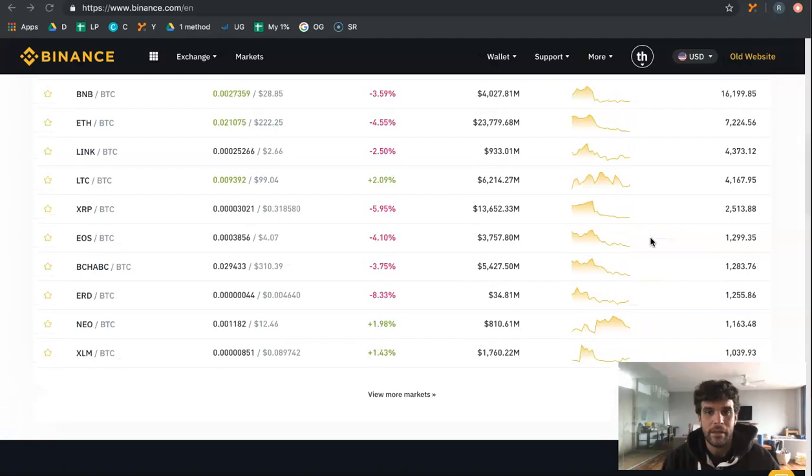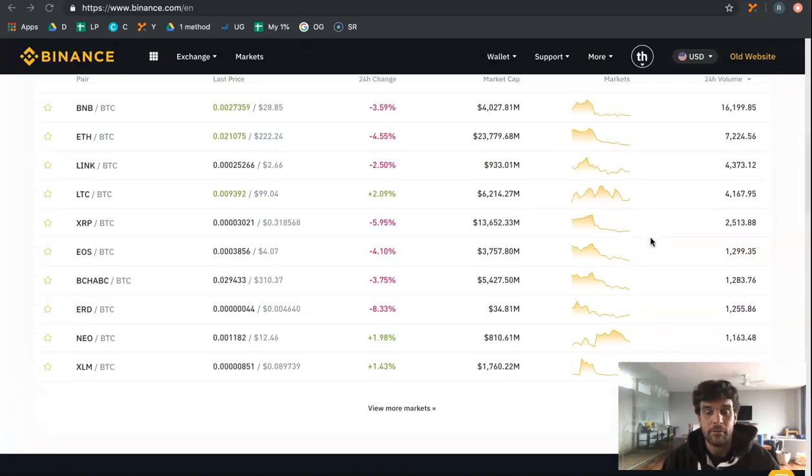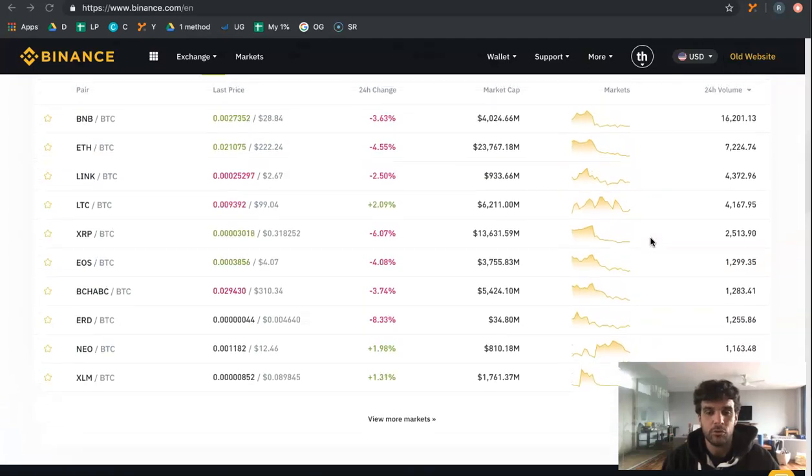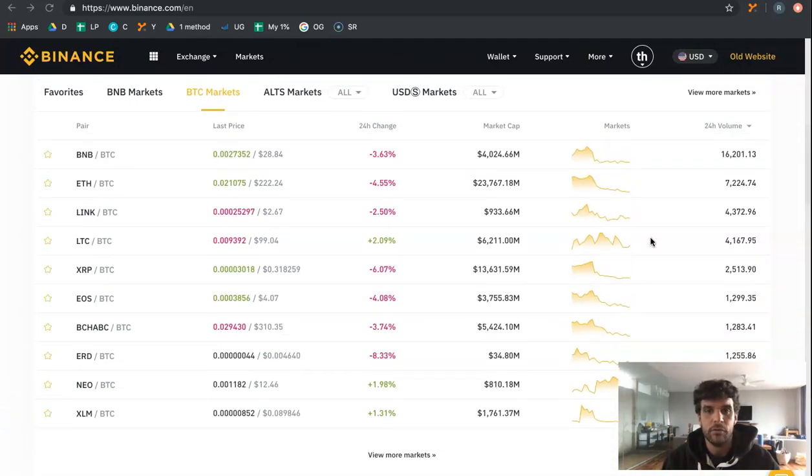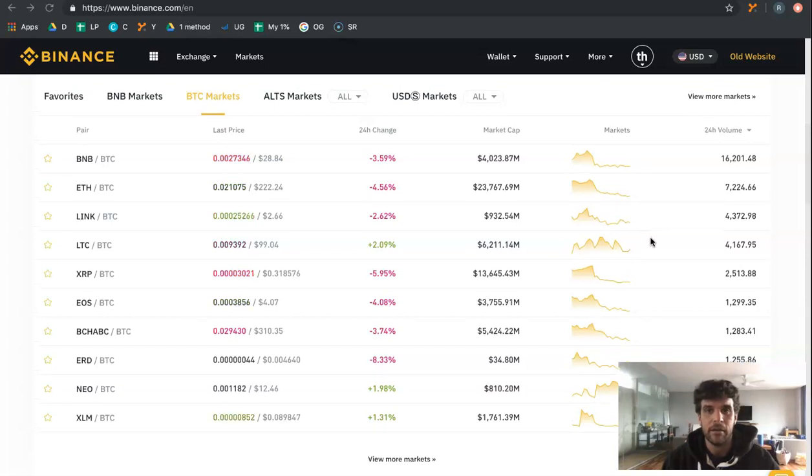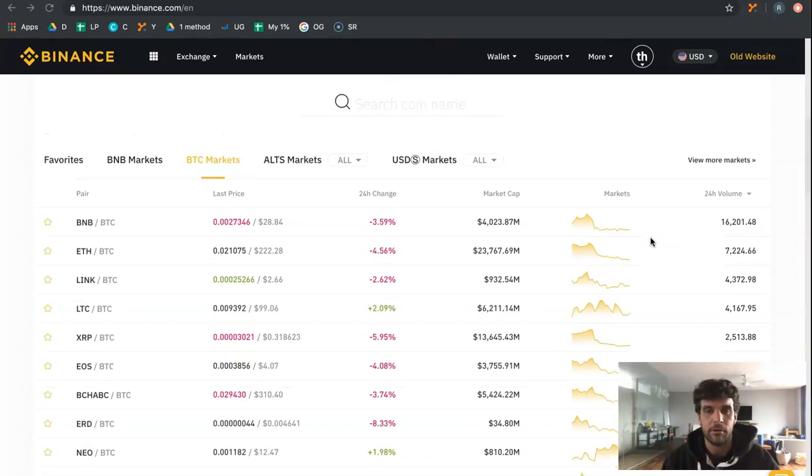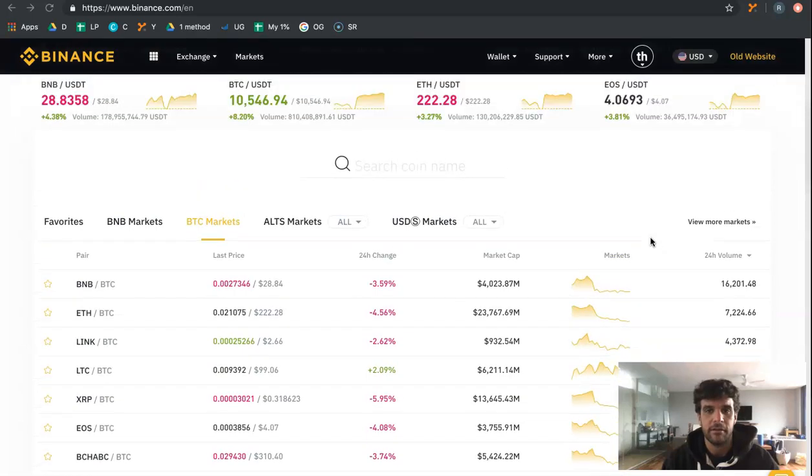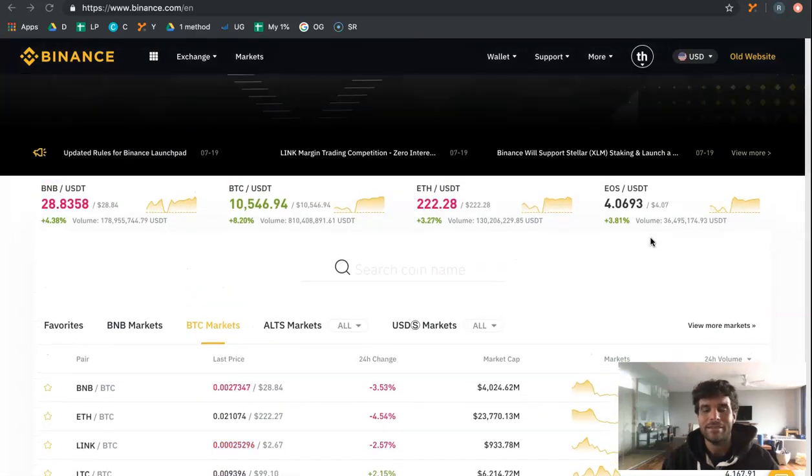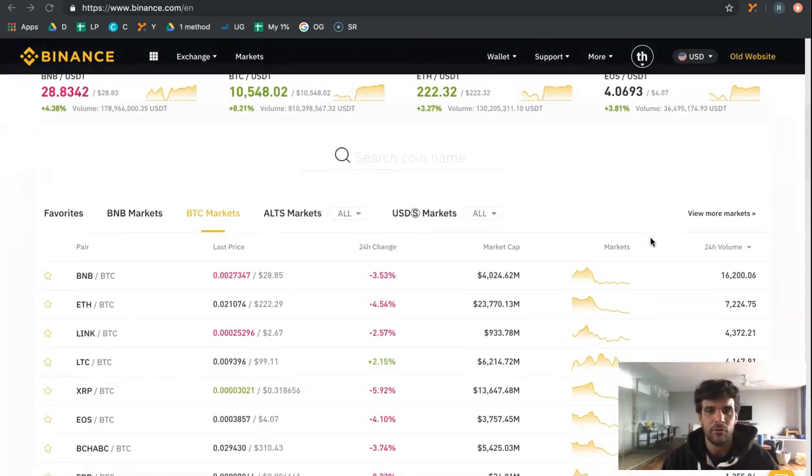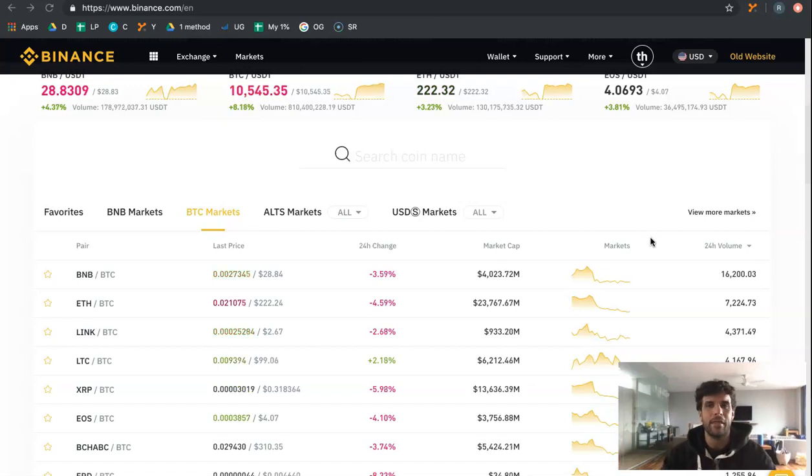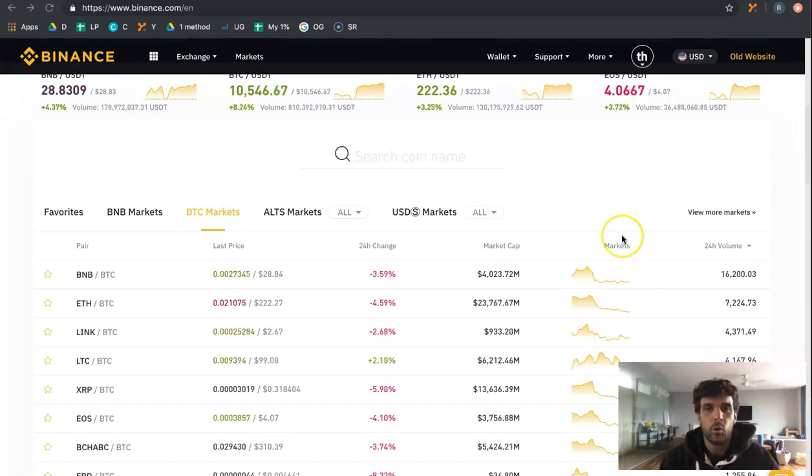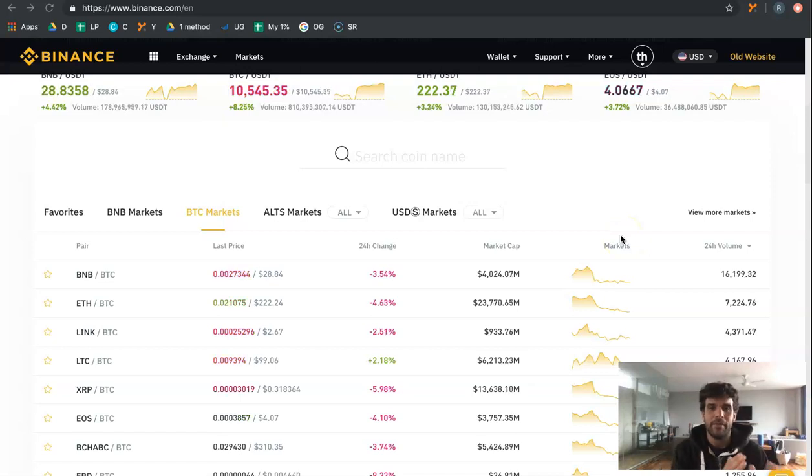So what we have put together with the Crypto One Method course is a proven safe strategy to making money trading cryptocurrencies. You don't need to have a financial background or have gone to university to get a degree in whatever. This course is put together to take you from the very beginning.